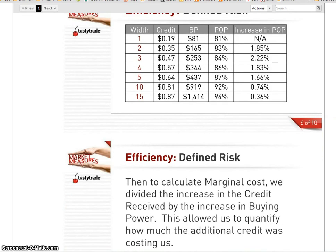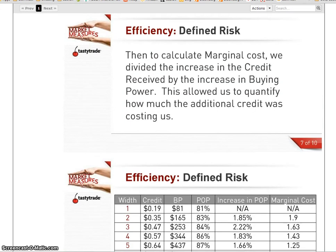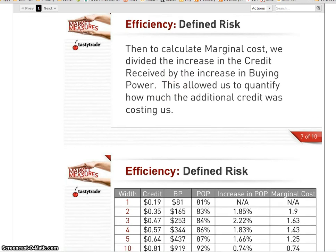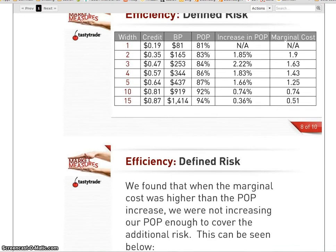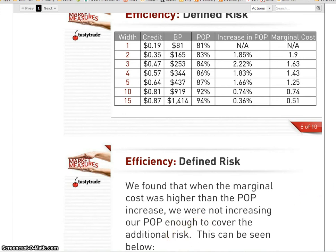I mean, your buying power reduction, the amount of money you needed to put on the trade goes up as well. So now they want to calculate how much this from here to here, for example, or from here to here, how much that would cost you. So to do that, basically, here's the math. They just divide the increase in the credit received by the increase in your buying power. So as you can see here, right, you can basically see here that they found that when the marginal cost was higher than the probability of profit, you are not increasing your probability of profit enough to cover the additional money you were putting up at risk.